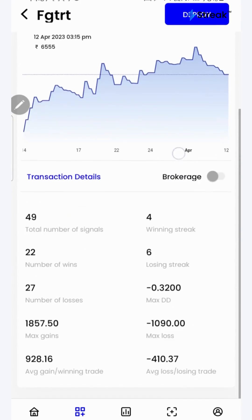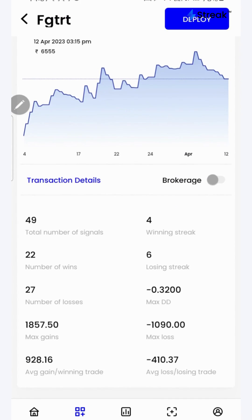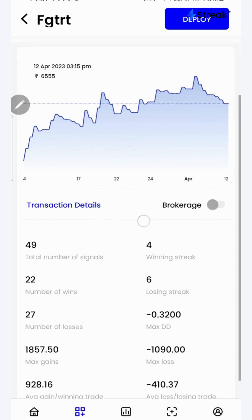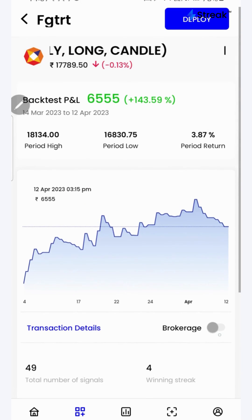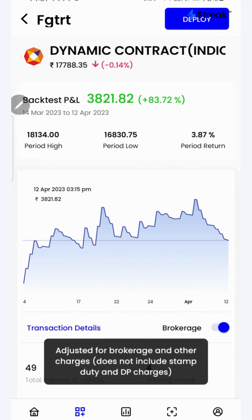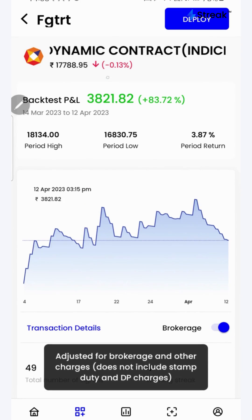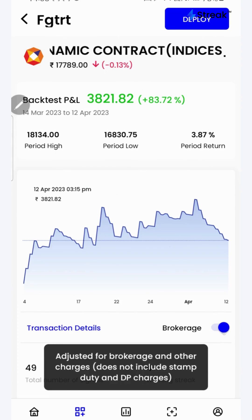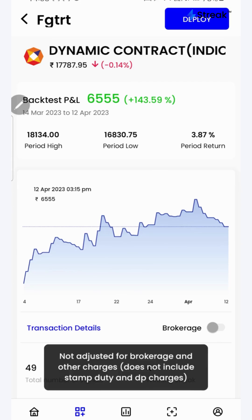If I scroll down, I'll be able to see a lot of performance metrics such as winning streak, losing streak, average gain per winning trade, number of wins, total number of signals, etc. I can click on the brokerage button to check the returns after accounting for brokerage.